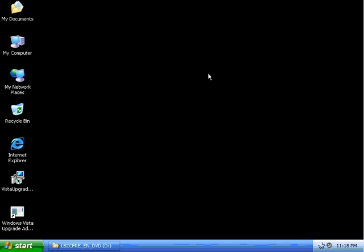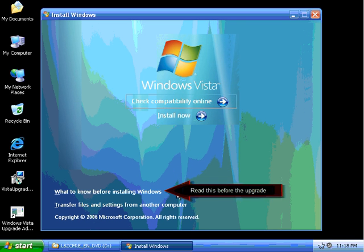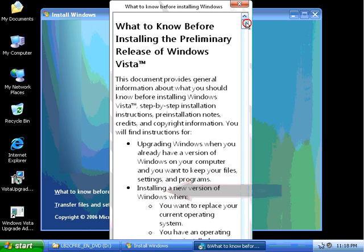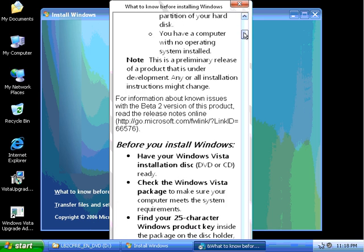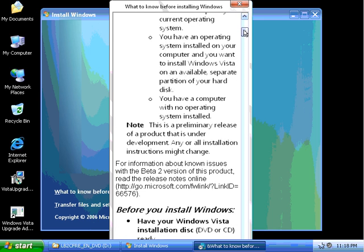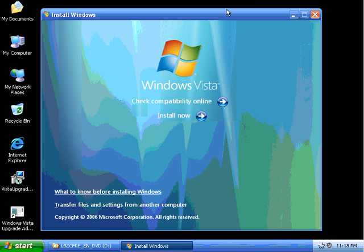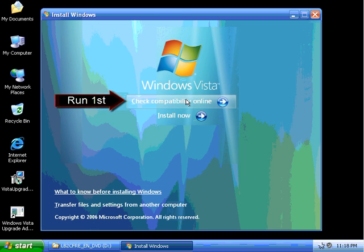Okay, now we have a couple options here. I'd also recommend what to know before installing Windows, that you click on this. All this does is actually bring up a couple recommendations from Microsoft before you go ahead and you upgrade to Windows Vista. Most importantly, you have to make sure that your operating system is compatible with Windows Vista. In order to check your compatibility, let's go ahead and check compatibility online.